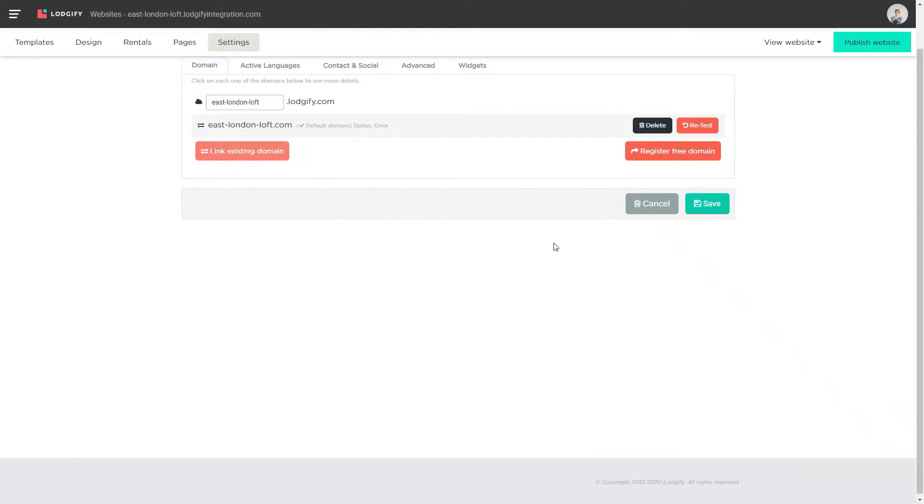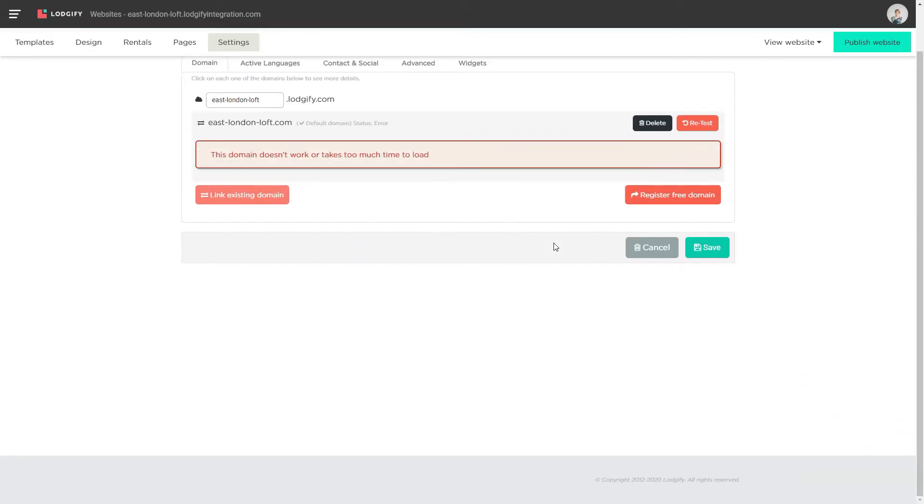Now you need to go to your domain provider to adjust the domain's A records, otherwise, the connection won't work.